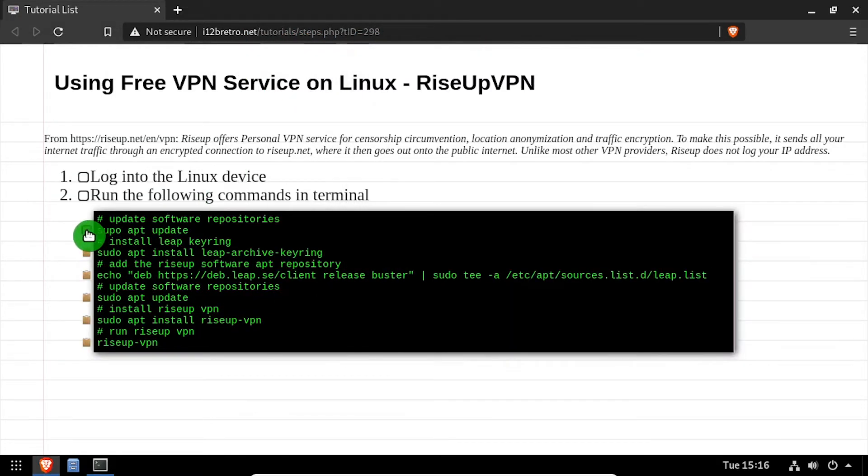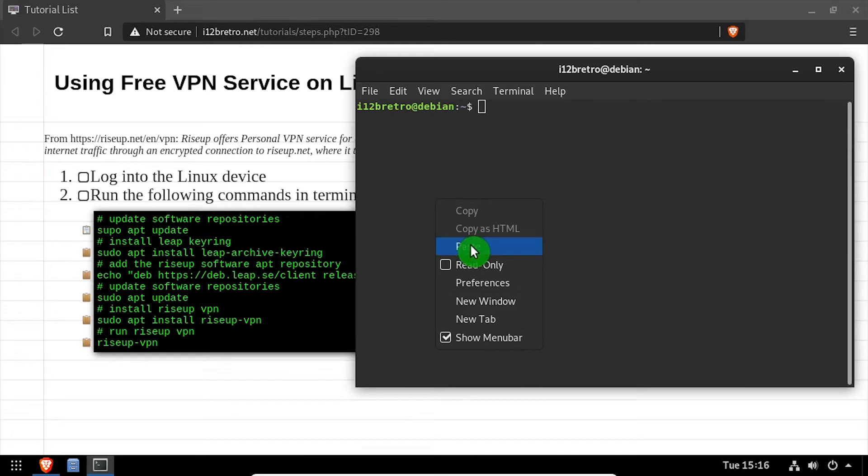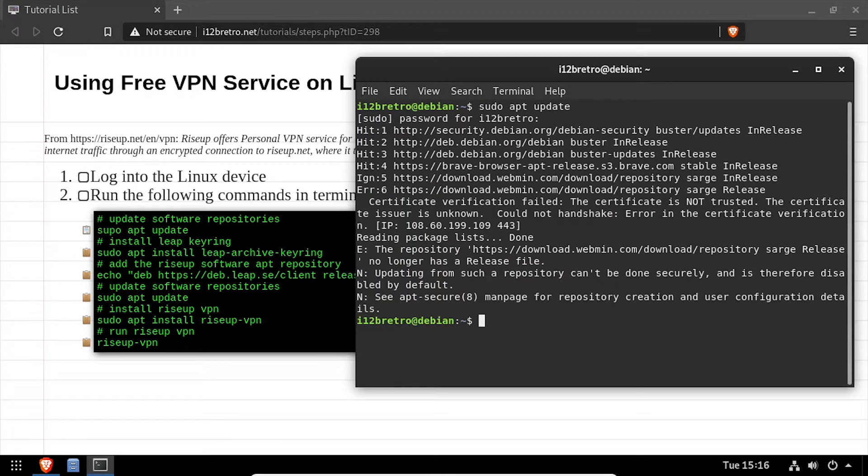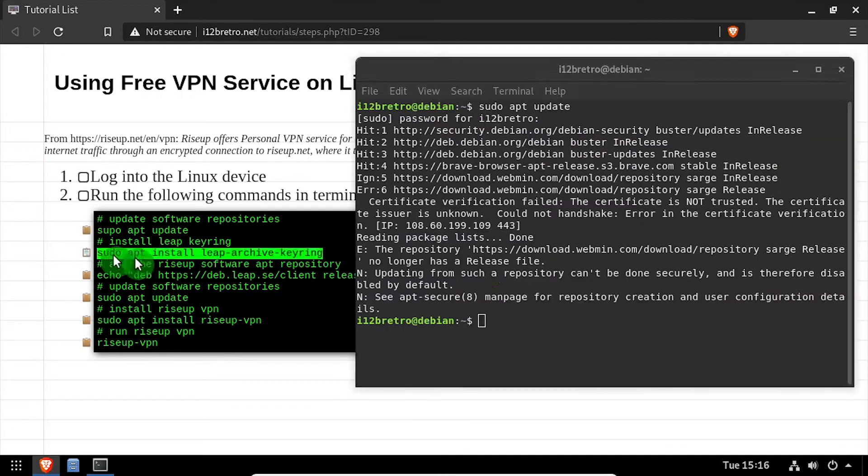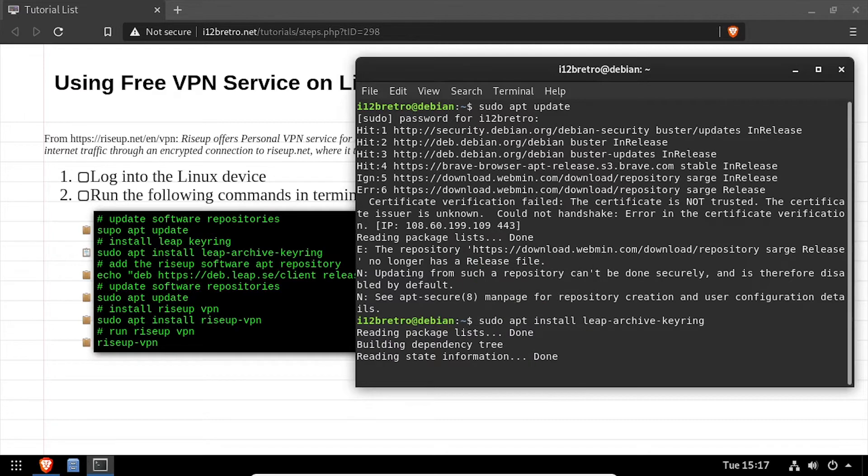To get started, launch a terminal and run sudo apt update to update your software repositories. Next, we'll use sudo apt install to install the Leap Archive keyring.